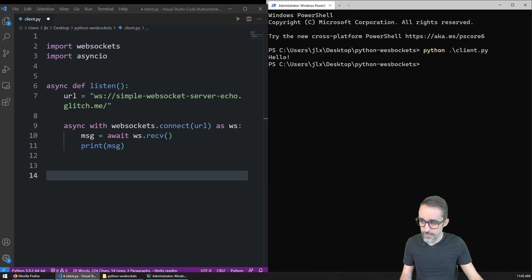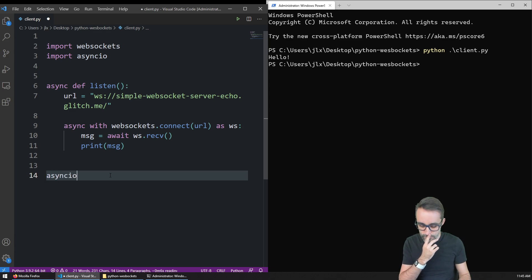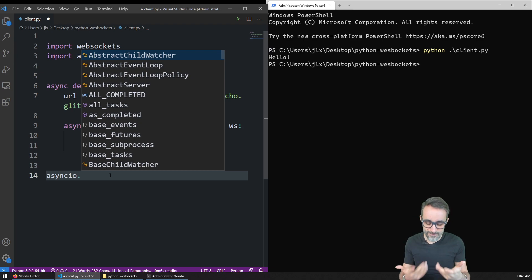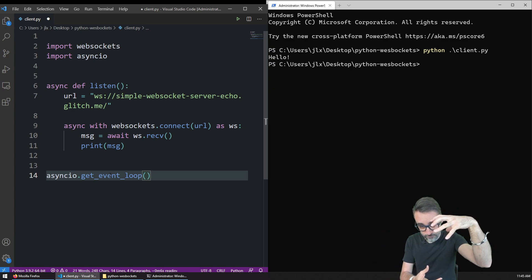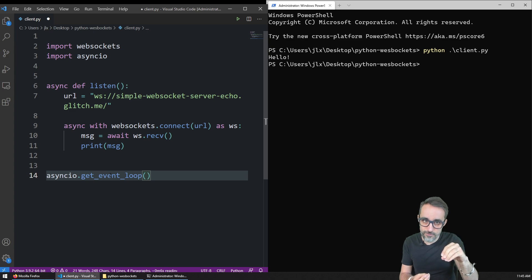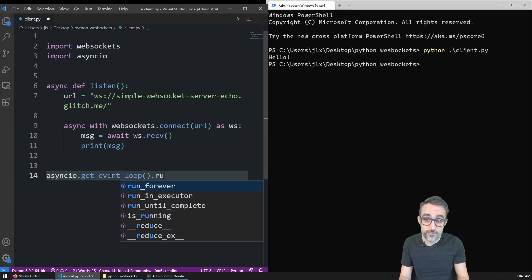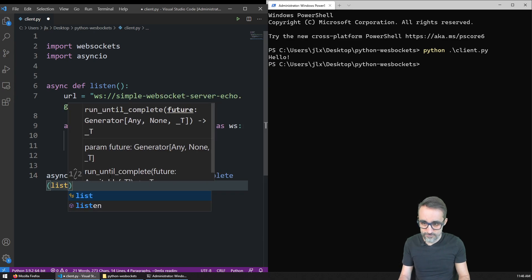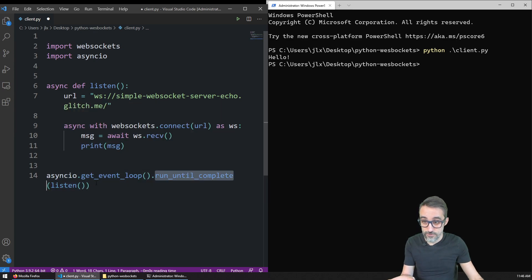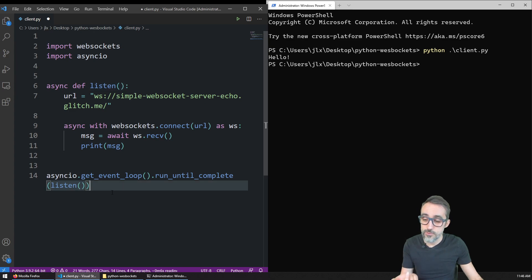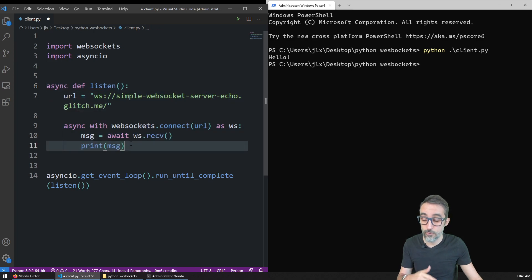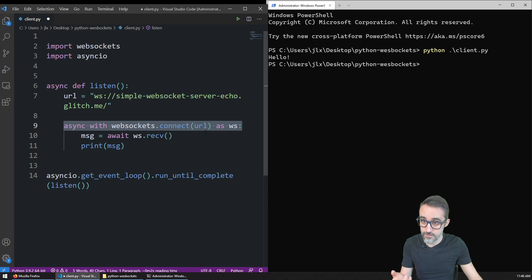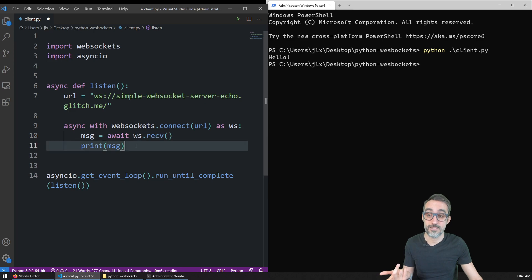Now we need to make sure that we actually trigger the execution of this function in an asynchronous way. The way this is handled in Python with the asyncio library is that we can fetch what's called the event loop with the function get_event_loop. The event loop is basically saying: take the execution of this program and make sure that execution is controlled by the function I'm going to give you. So we can say: run until this function is complete — run the function listen. This will run the function asynchronously and wait until everything is complete, including the connection and receiving a message from the server.